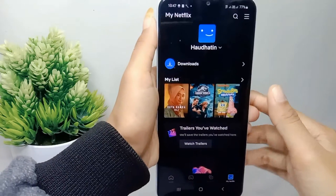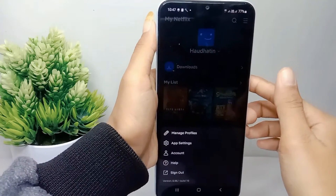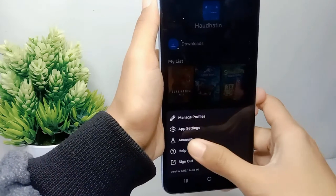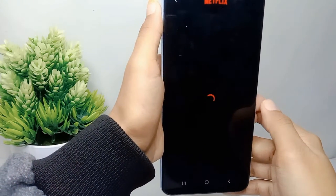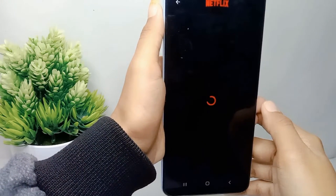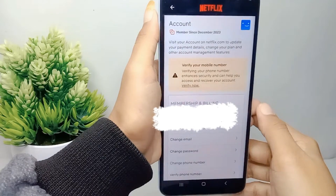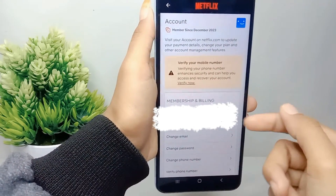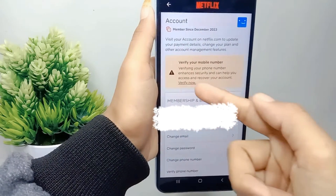After that, tap on the three-line menu and then select the Account option. Then, to verify your phone number, click on the verify phone number option.